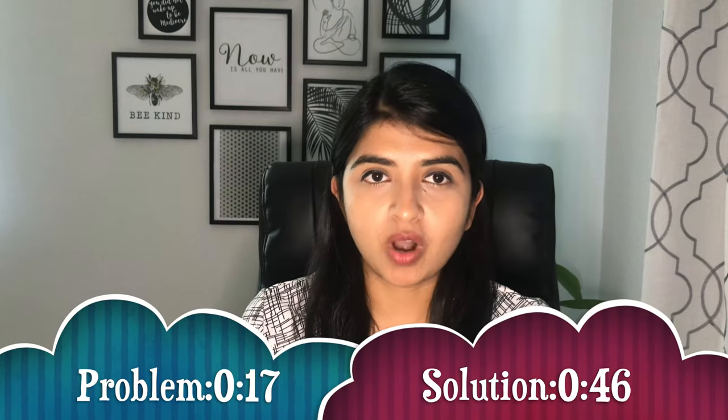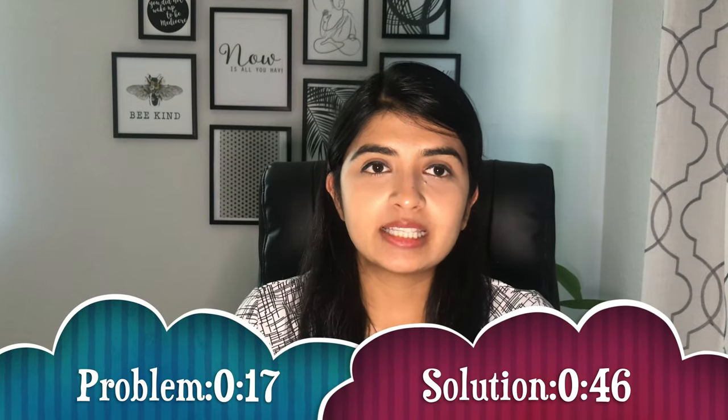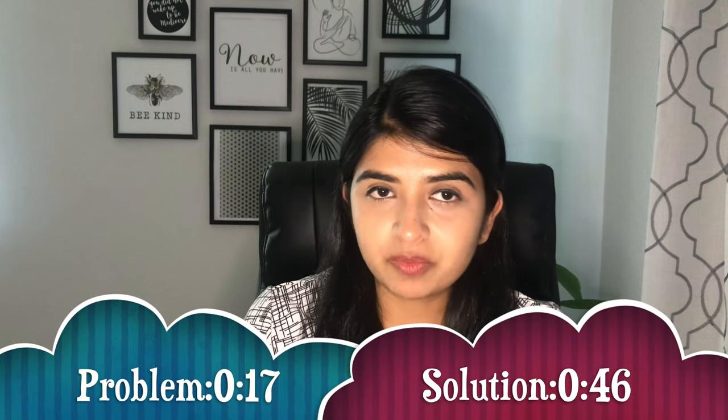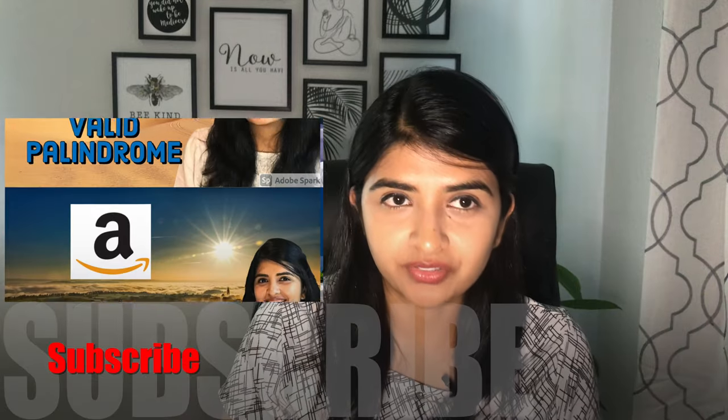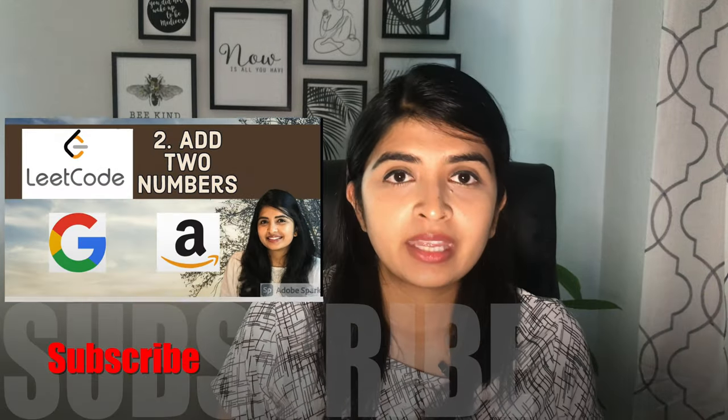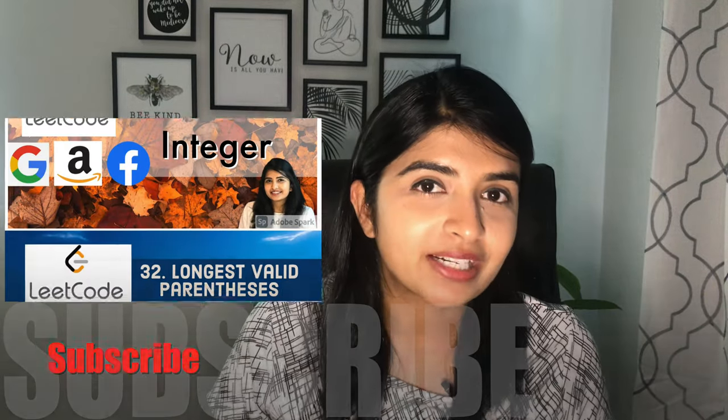Hi everybody, welcome back. In today's video we are going to solve LeetCode 11: Container with Most Water. This question has also been asked in previous Google, Facebook, Amazon, and Apple interviews. If you would like to practice more questions, here are some more videos you should watch.